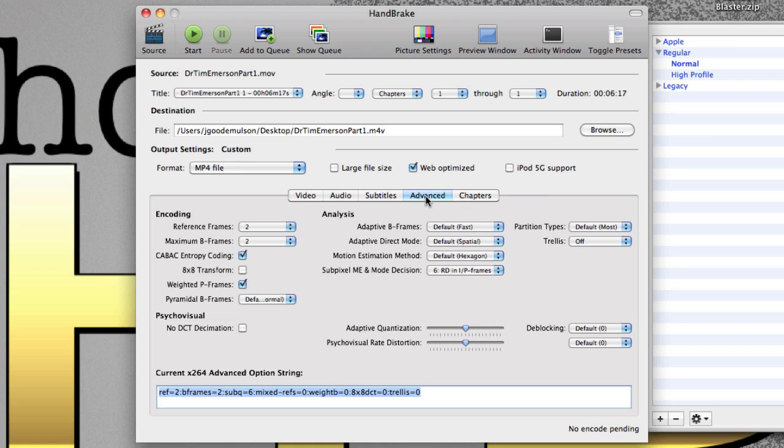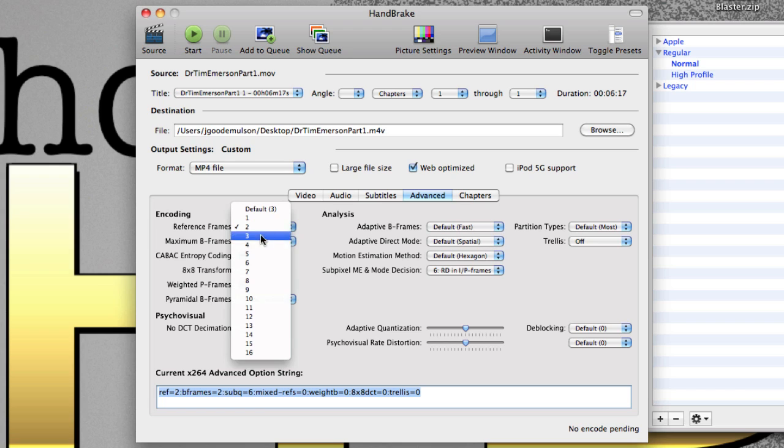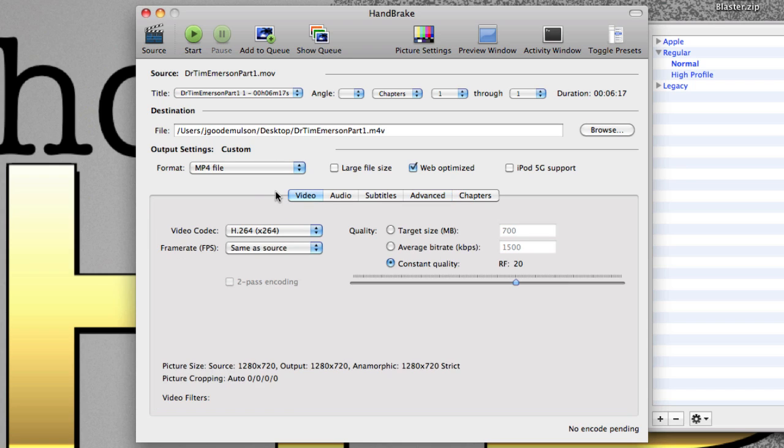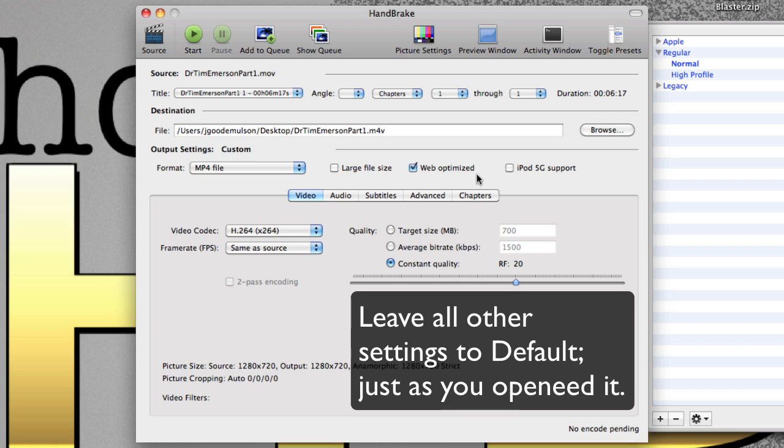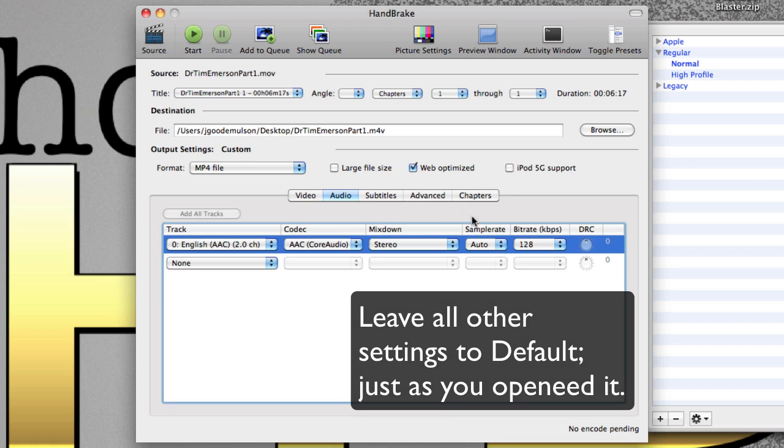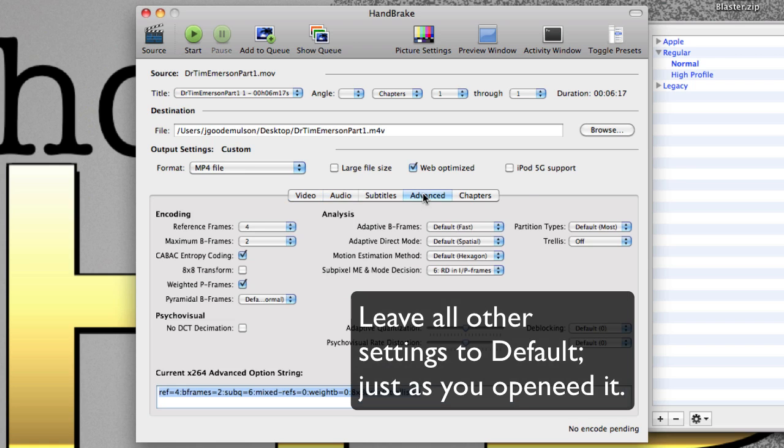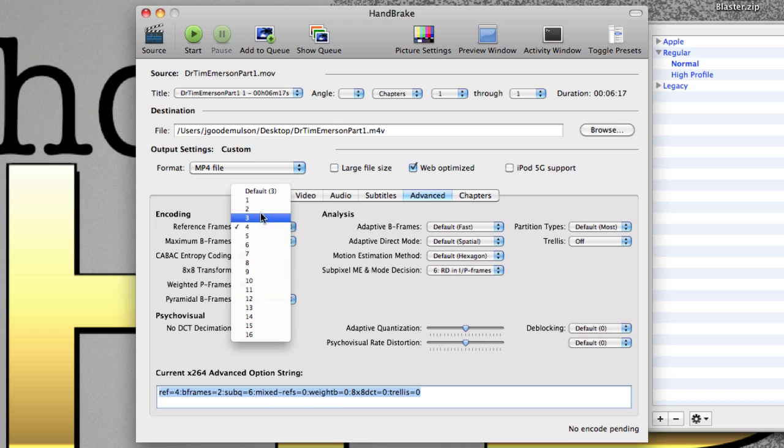Go to the Advanced tab. Change the reference frames to 4, from 2 to 4. So again just to go over that: Number one, make sure this says MP4 file. Number two, you check Web Optimized. Number three, you go to Audio, select the bitrate to be 128. Go to the Advanced tab and change the reference frames from 2 to 4.